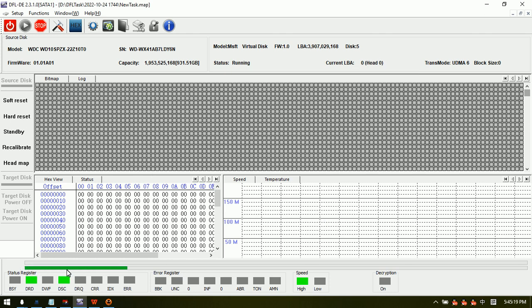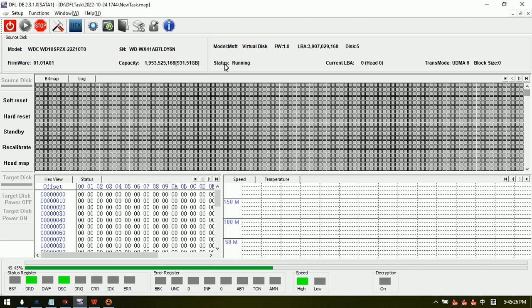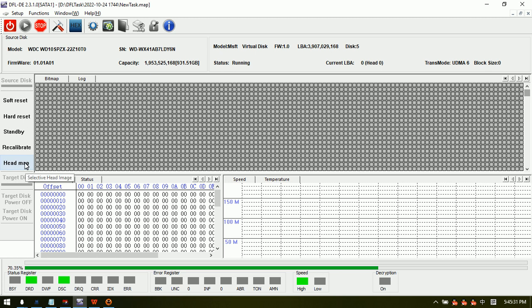This is a Palmer SMR hard drive. We are using module 190 to set up the head map information.